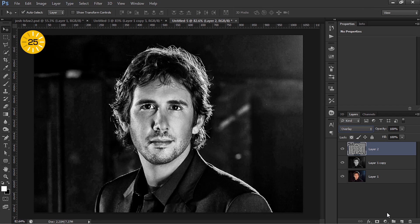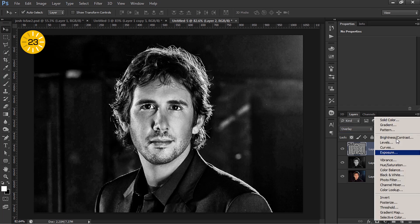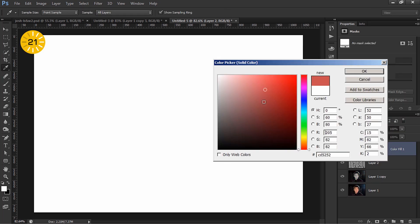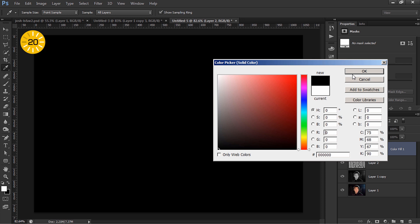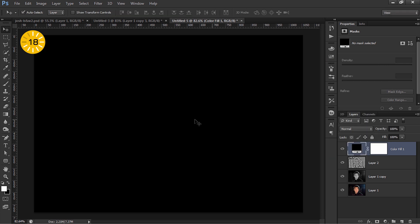To finish it off I'm gonna create the vignette effect. Go to Solid Color, set the color to black, hit OK.